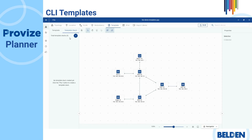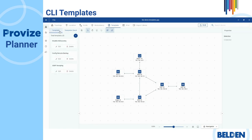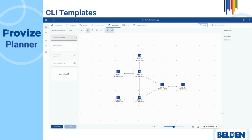Let's first demonstrate with an example how to create a CLI template. In the template tab, to create a CLI template, click the plus sign button. Then the template configuration bar displays various fields with which you can make a CLI template. The fields with an asterisk are mandatory.